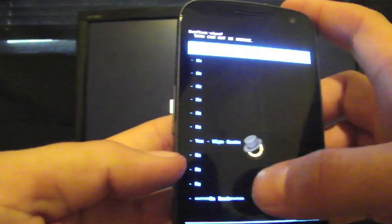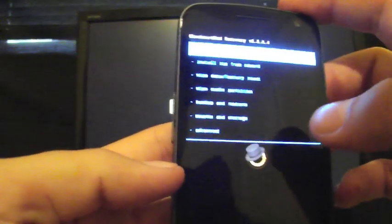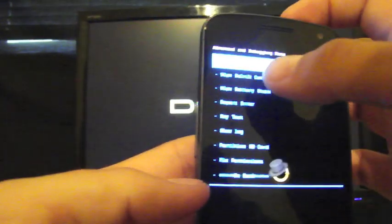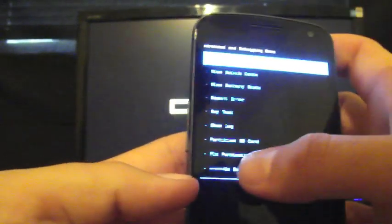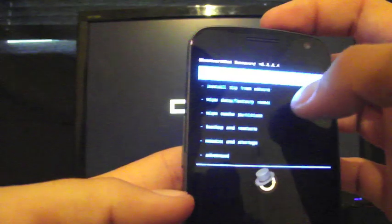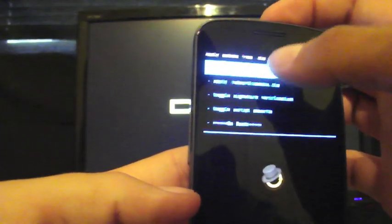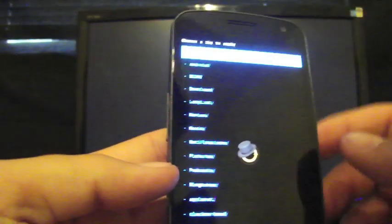Wipe Cache. Yes. Then go back. Advanced. Wipe Dalvik Cache. You will select yes. When that's all finished you'll then go back to install zip from SD card and then choose zip from SD card to go to your download folder. If you've downloaded it directly to your phone, that's where it'll be.